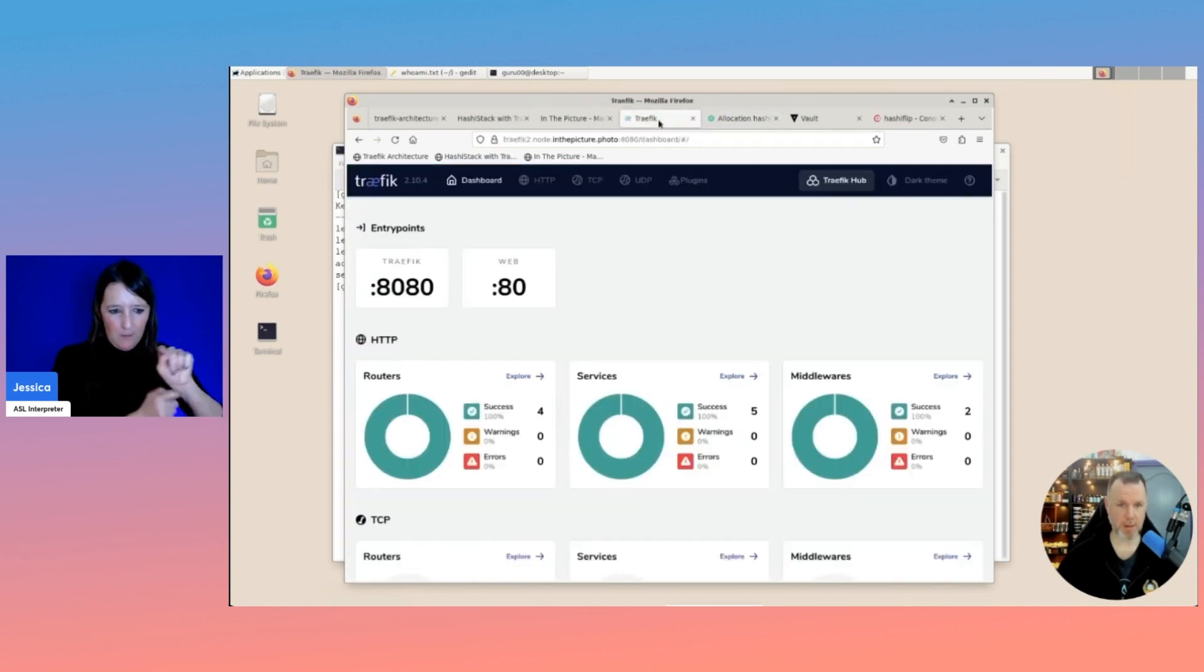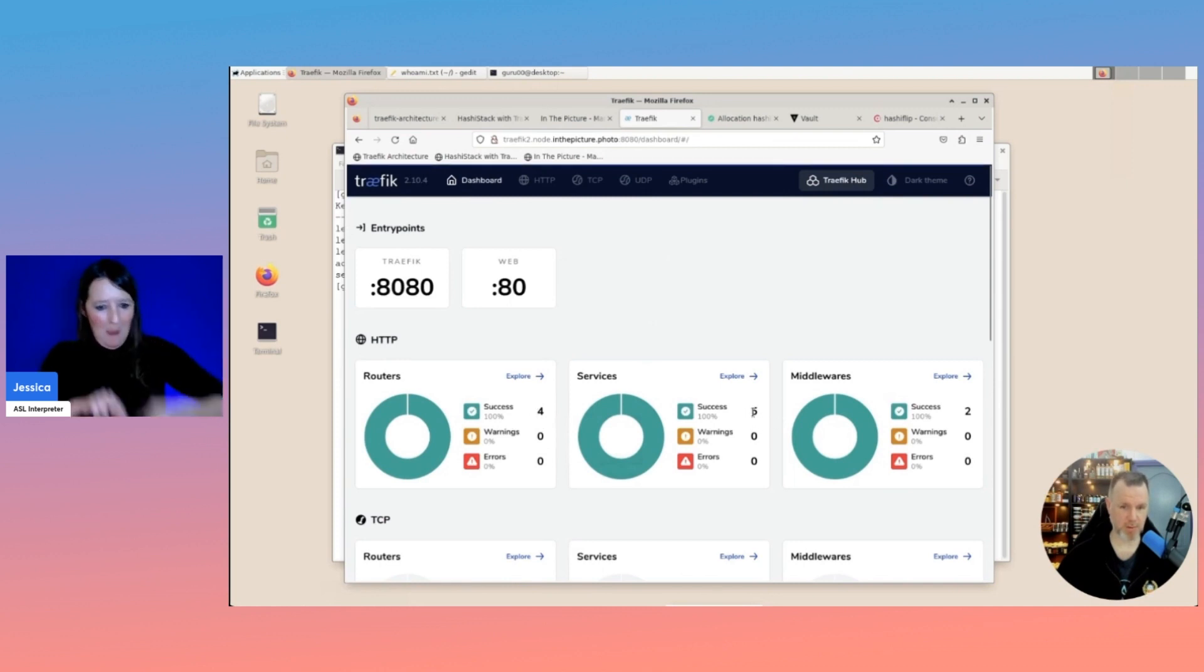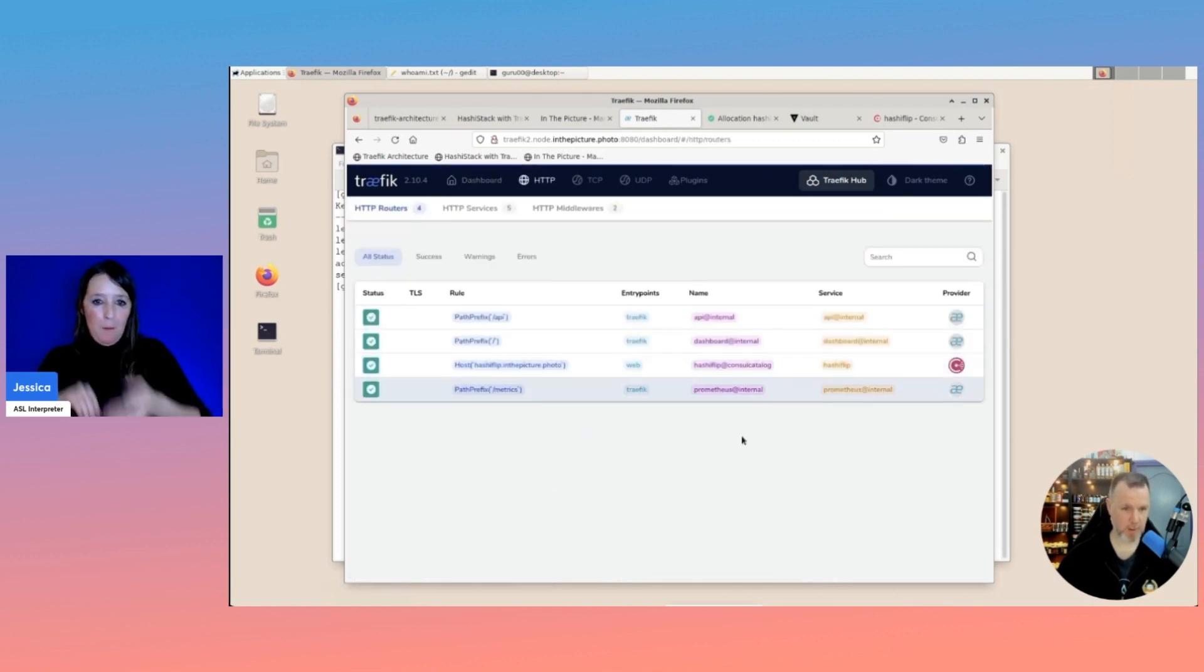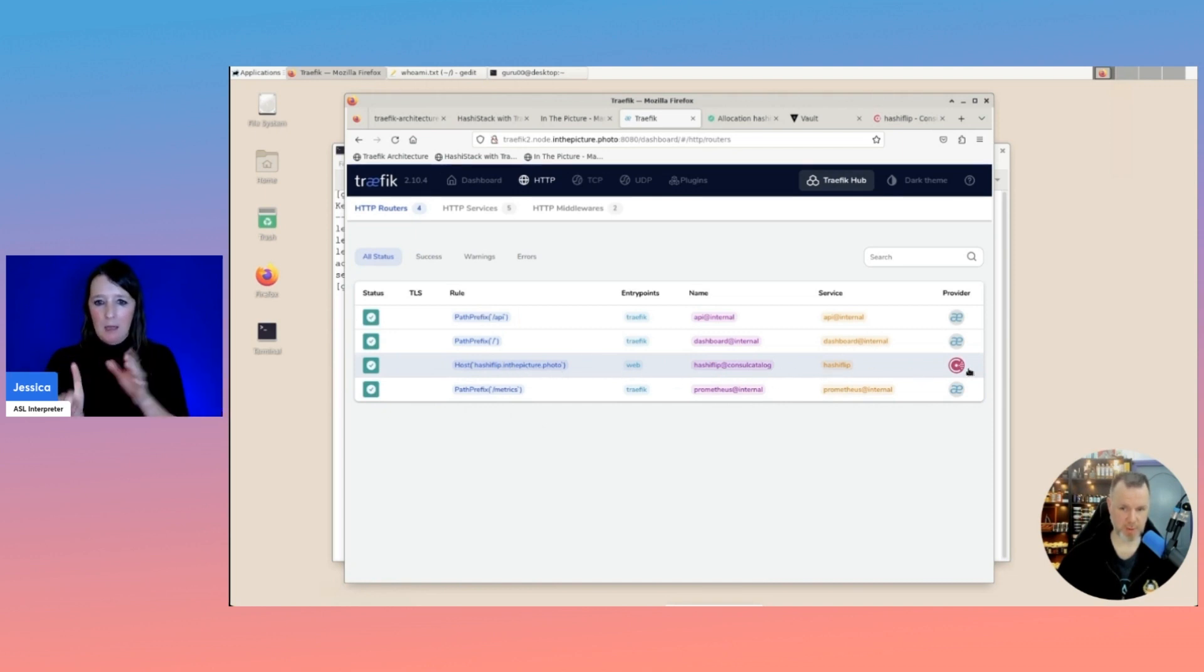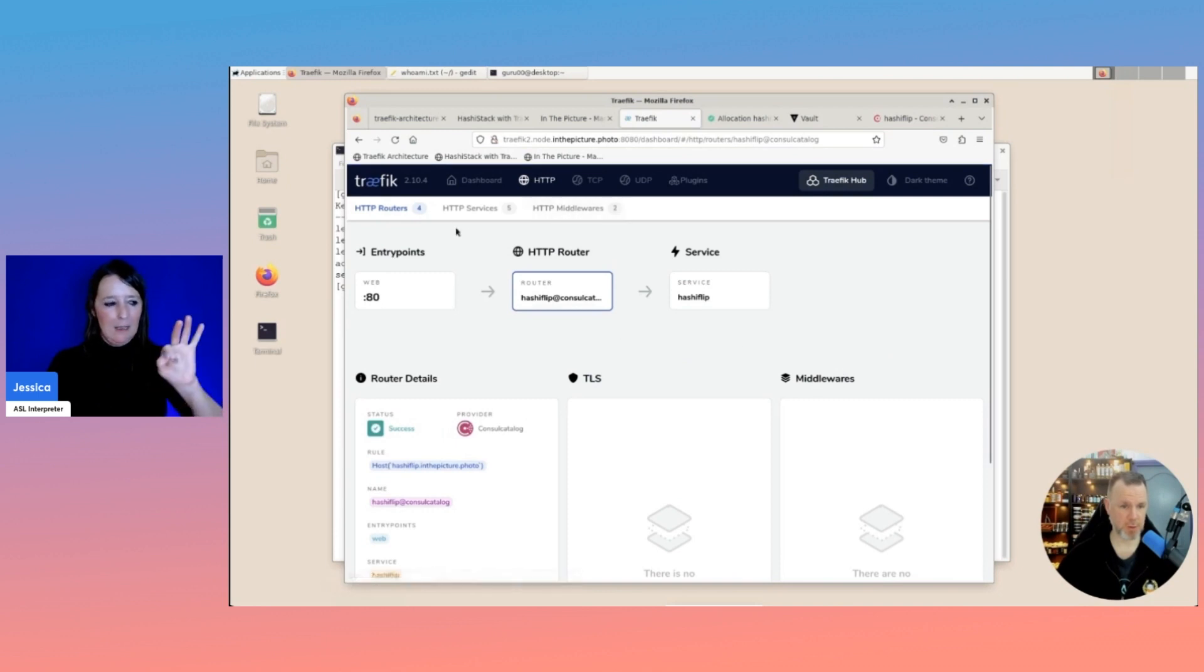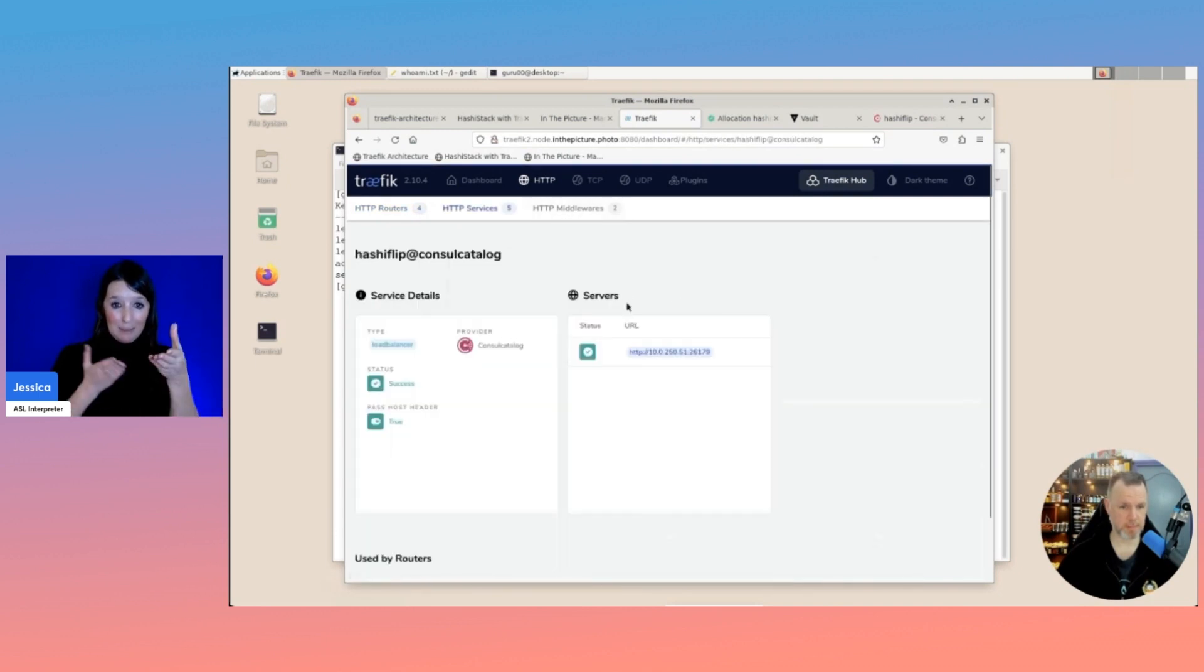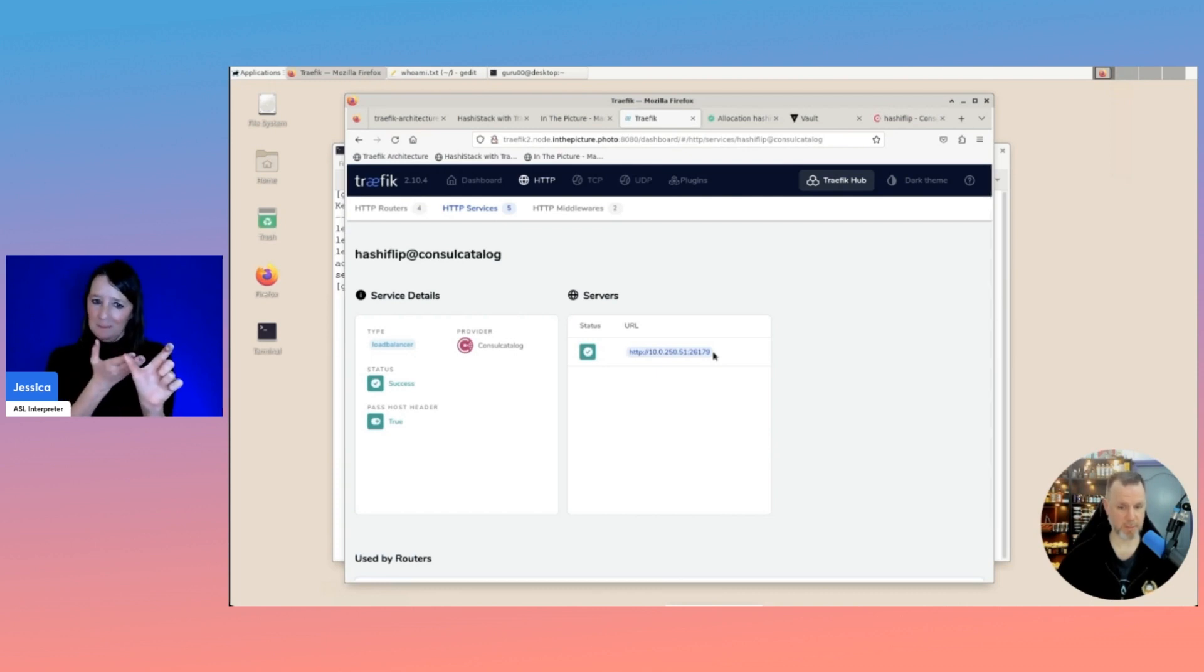If we go to Traefik, you might have noticed that the three went to four, and the service here from four to five. We see hashiflip.inthepicture.photo, and then route it to the service from the Consul catalog provider called hashiflip.